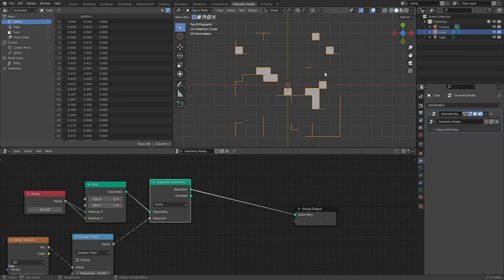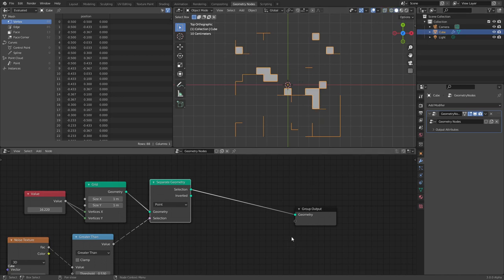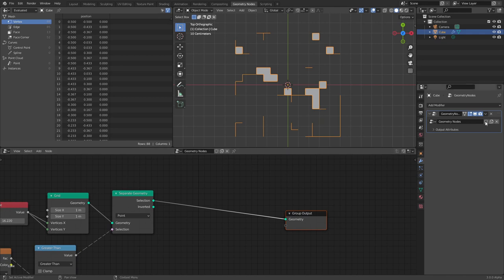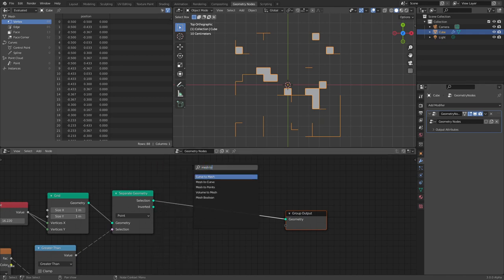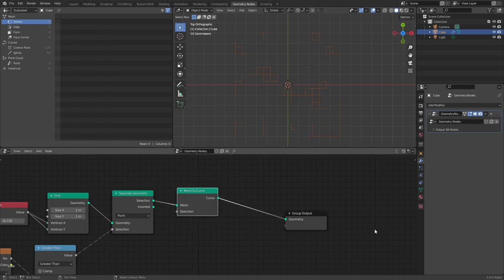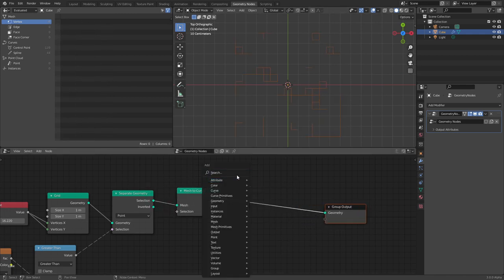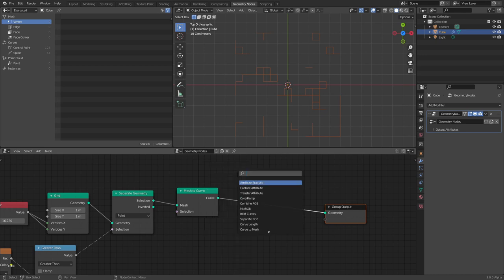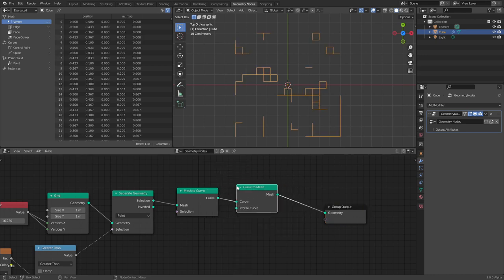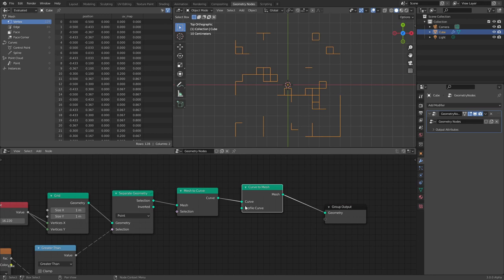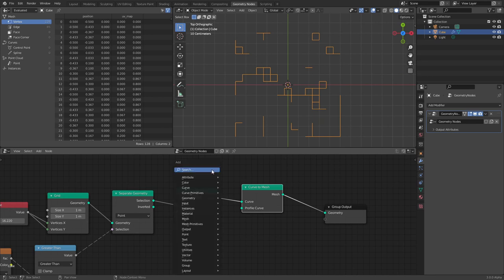To turn this into wireframe without a wireframe modifier, we are going to take this mesh and convert it into a curve — Mesh to Curve. Now we just have curves; then take this and — hear me out — Curve to Mesh. So we've taken the mesh, converted it to a curve, and then the curve converted back into a mesh. What's the point?